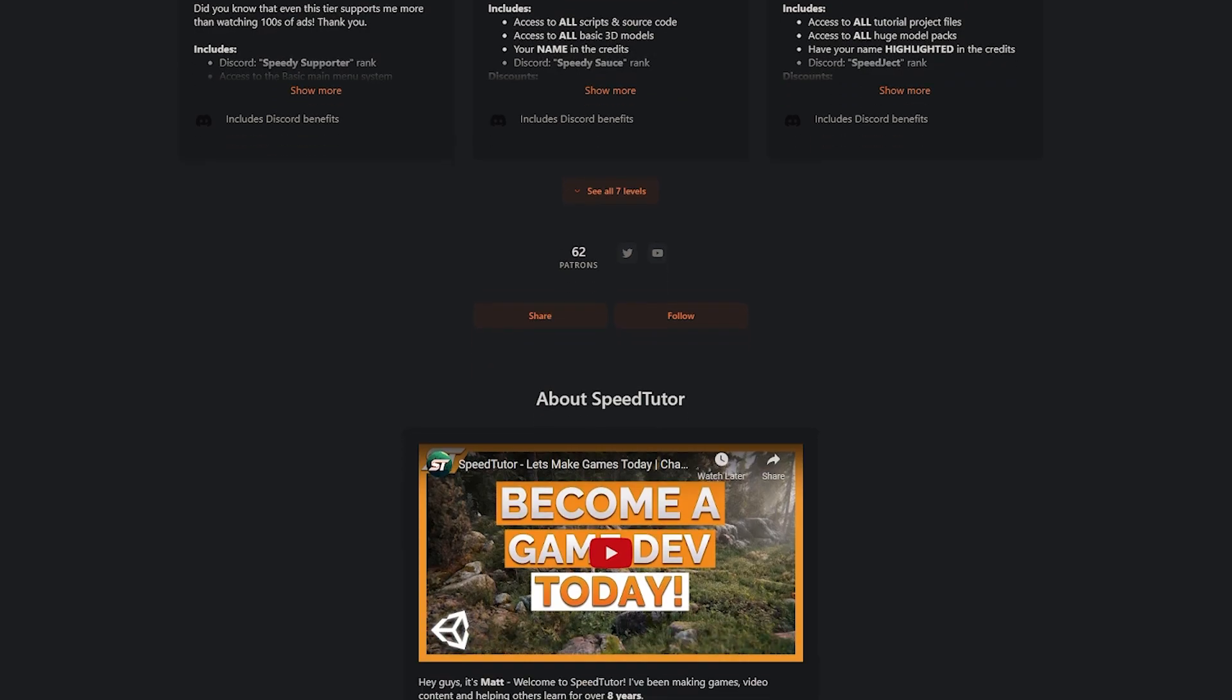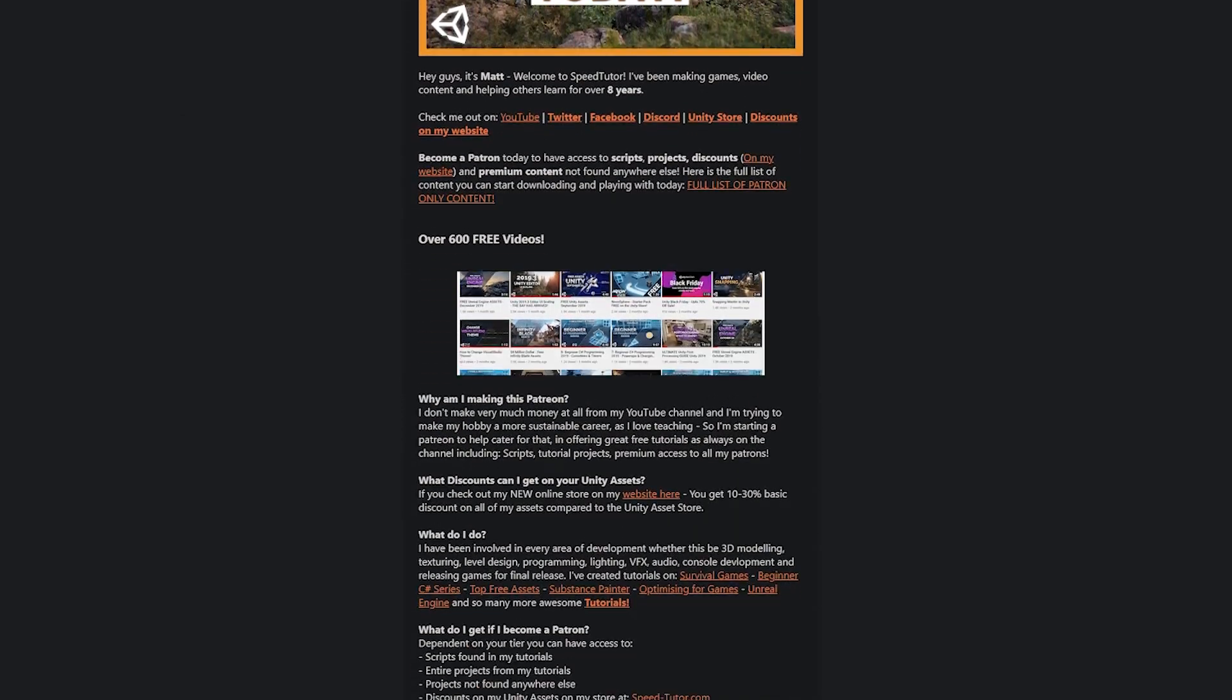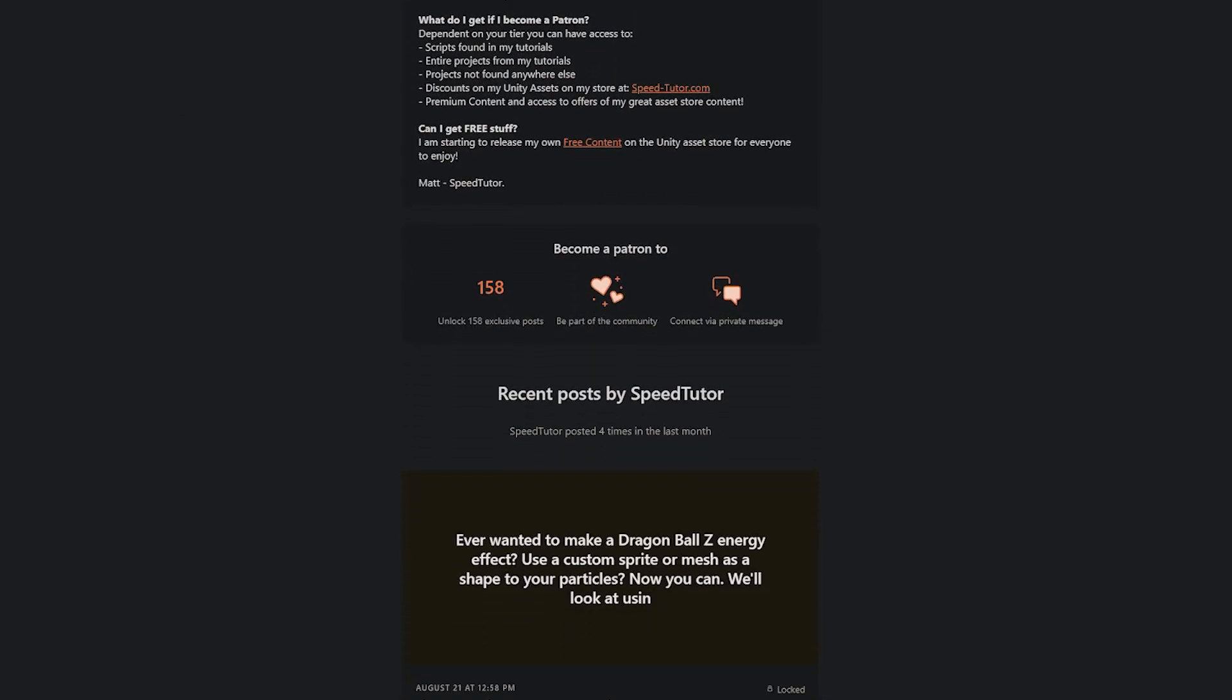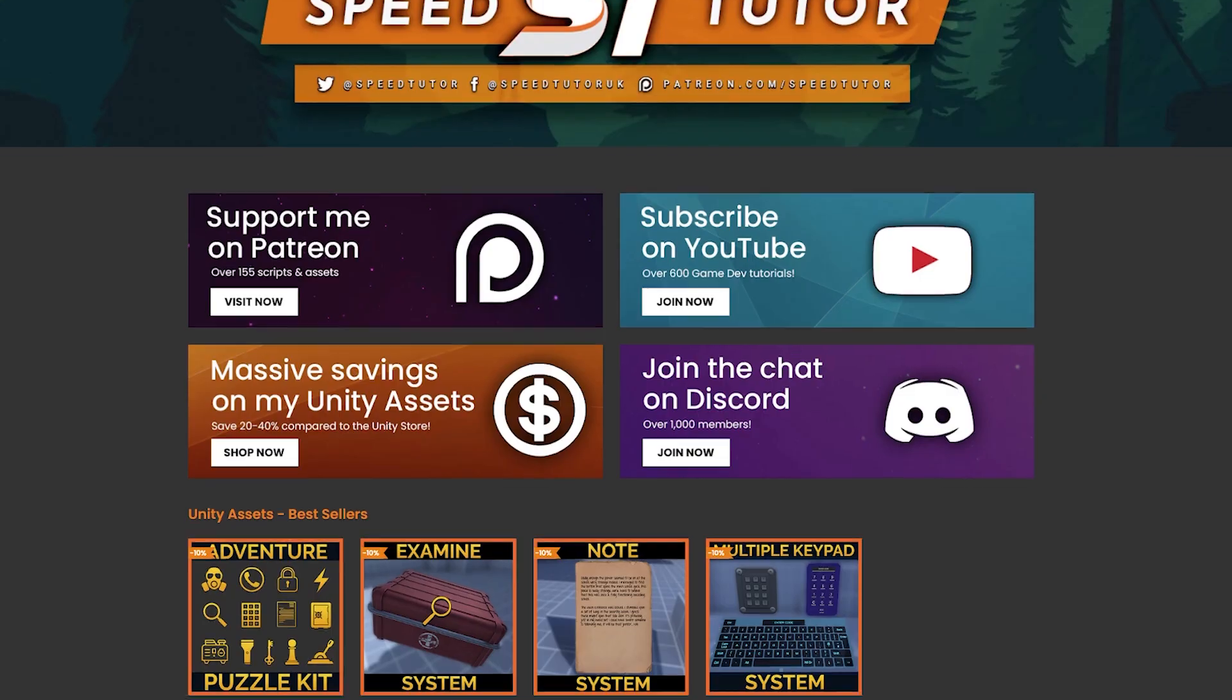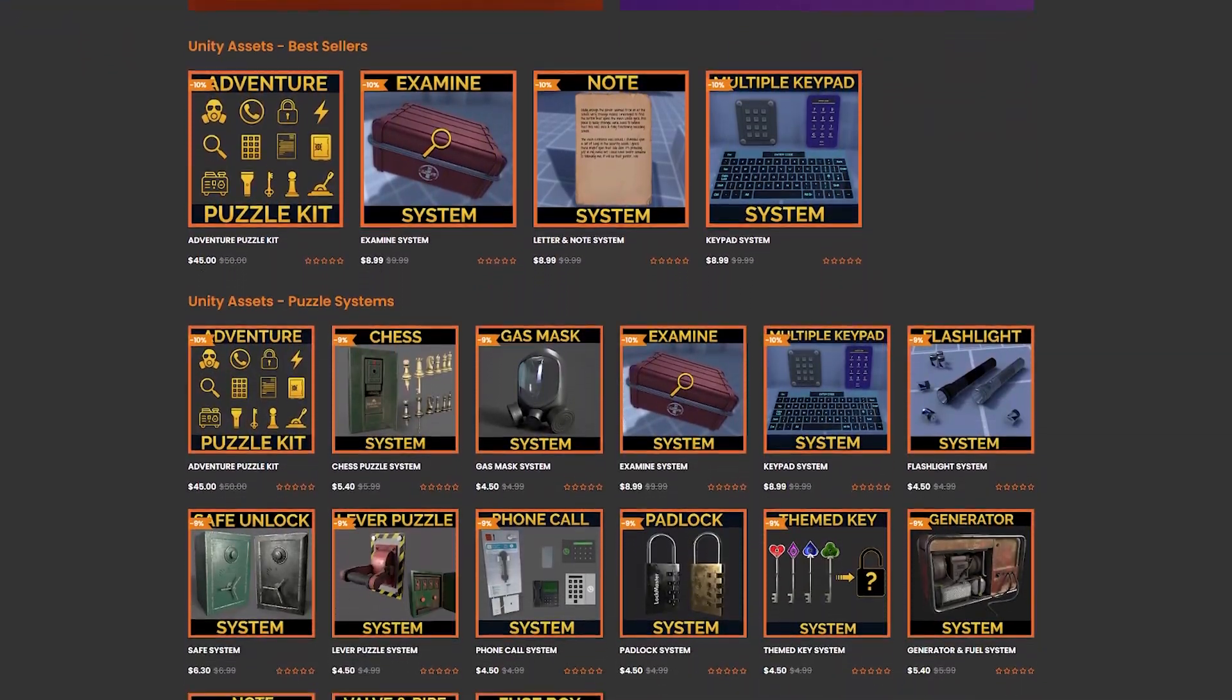Check out my Patreon to get access to over 175 different scripts, assets and projects you cannot find anywhere else and do be sure to come and check out my assets on the Unity Assets Store and also massive savings on my website.